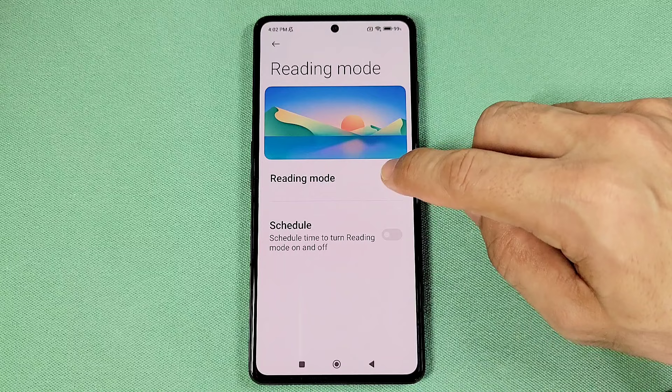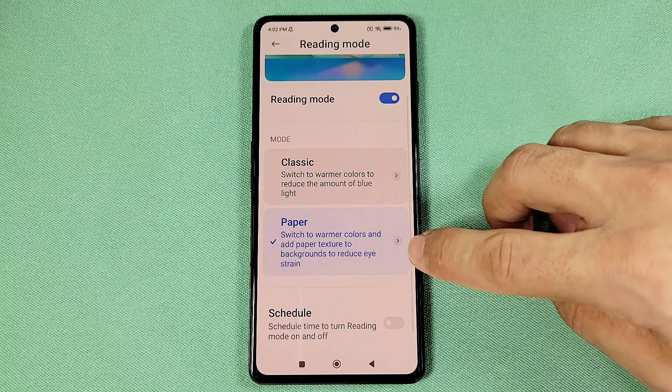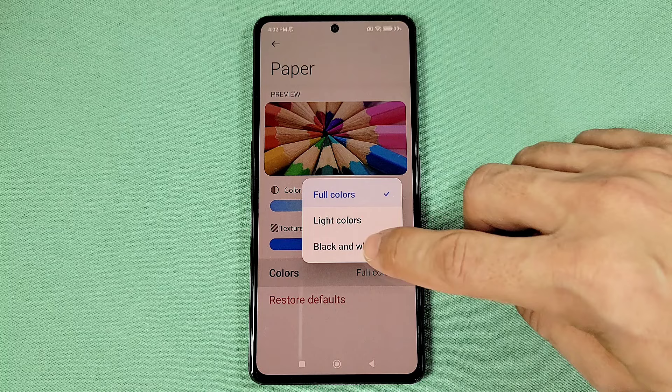Then you'll head over to the part that says Paper. Once you select Paper, you'll tap on this arrow here. From here, you'll go to where it says Full Colors and switch it to Black and White. Now you have yourself some black and white colors.